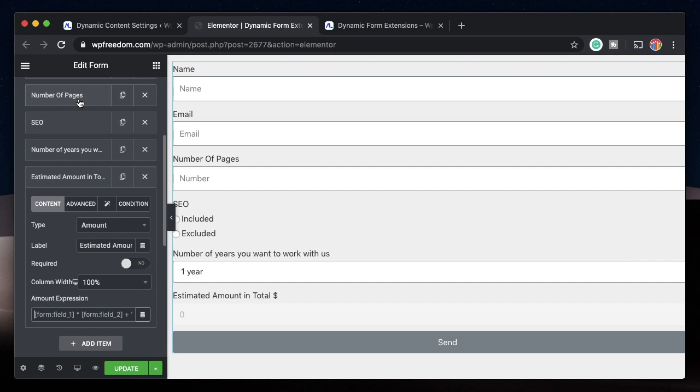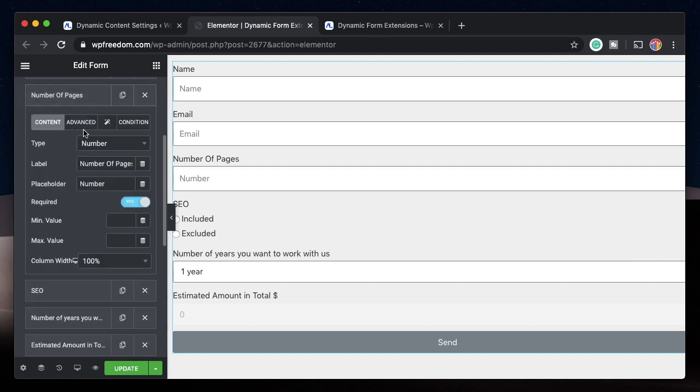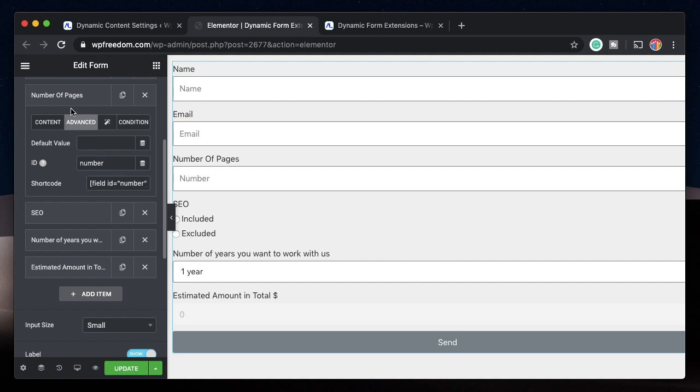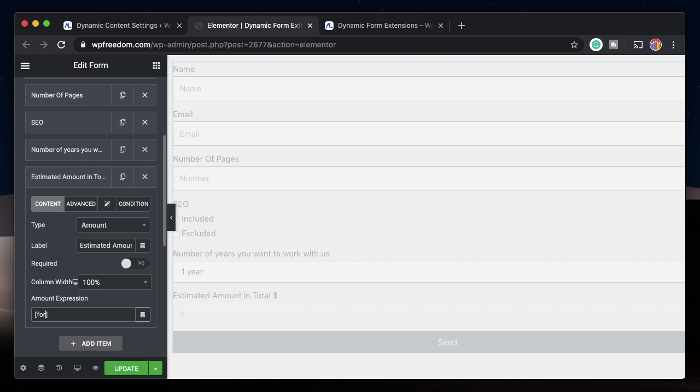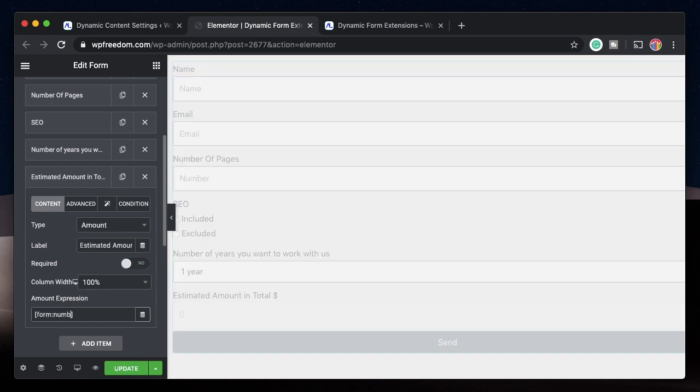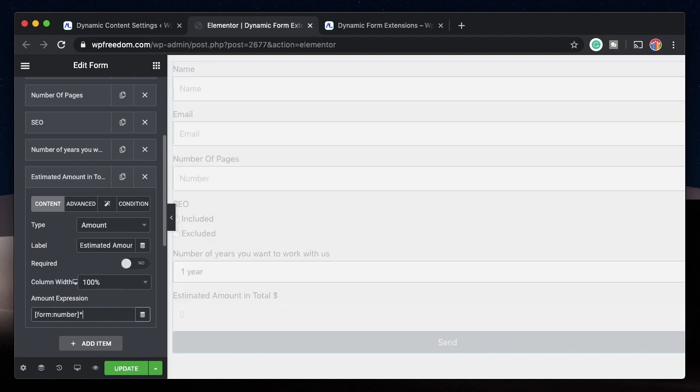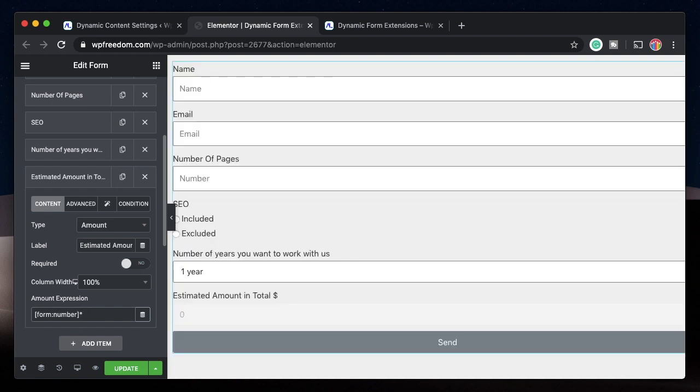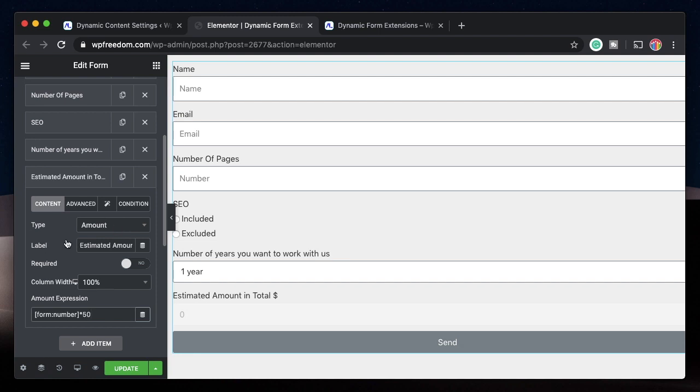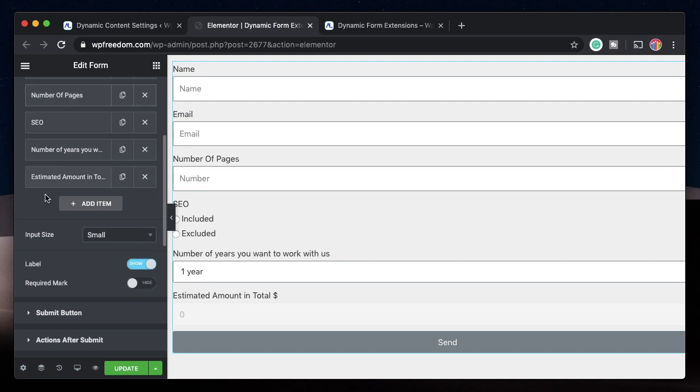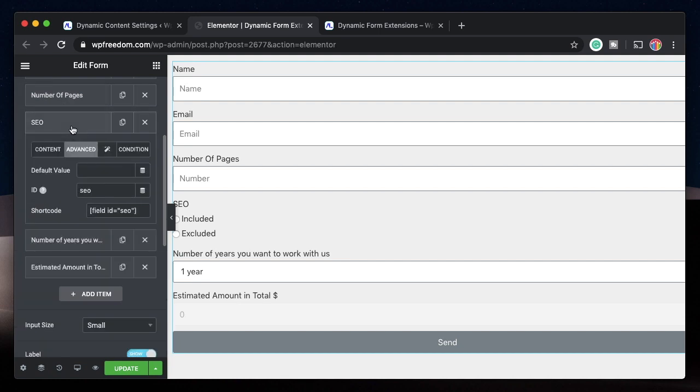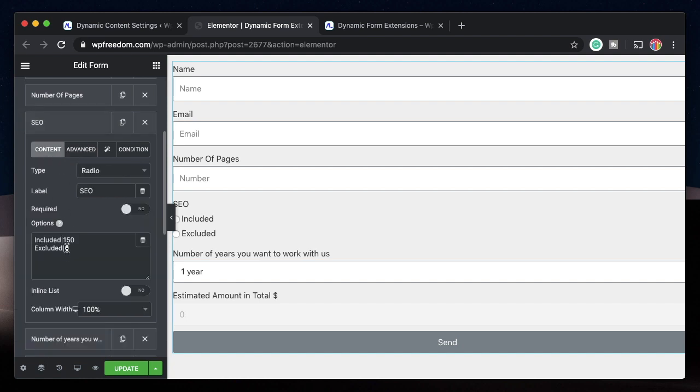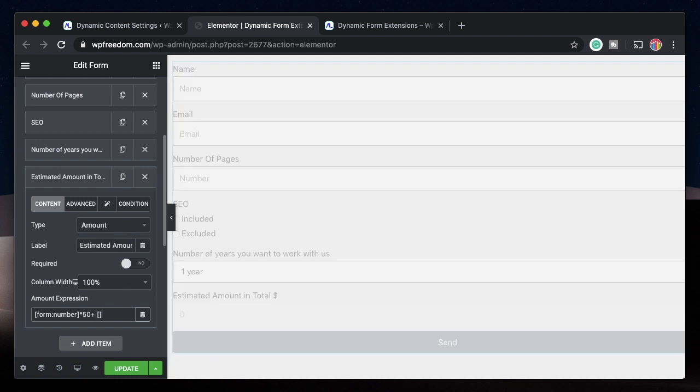So first, I want number of pages multiplied by 50. So pages has an ID of number. So all I have to say is within square brackets form colon number. And to multiply it with 50, I need to enter star. So this is how you multiply in computer programming and stuff. So I'll just multiply it with 50. I'll just check if the advanced has an ID of number. Yes, it's a number. So form number. And then if he picks SEO, I'll add that value to it. So I'll just say plus, again, square braces form colon SEO.